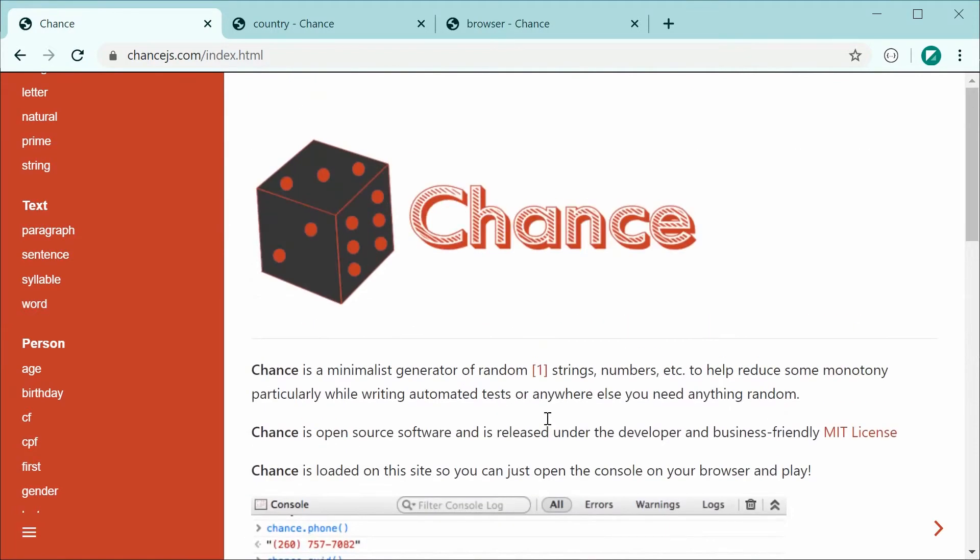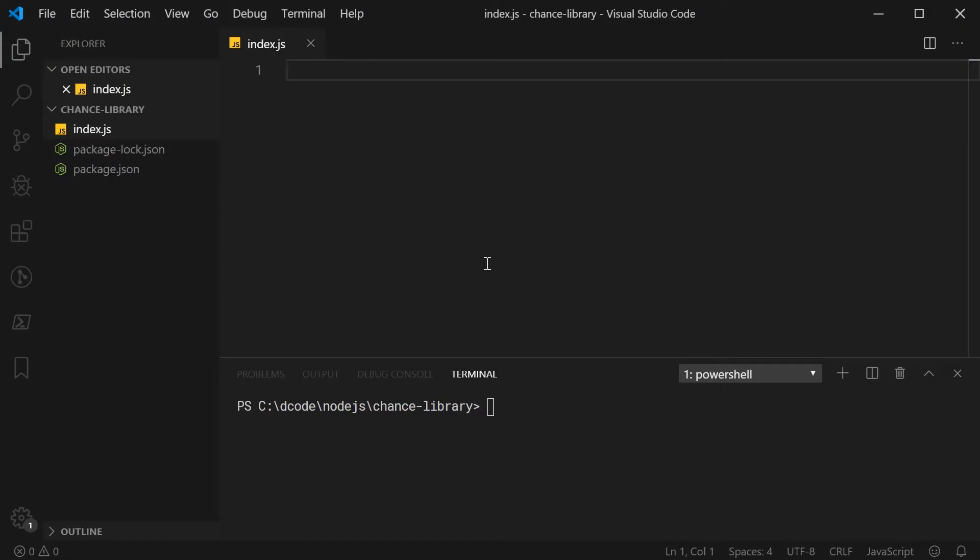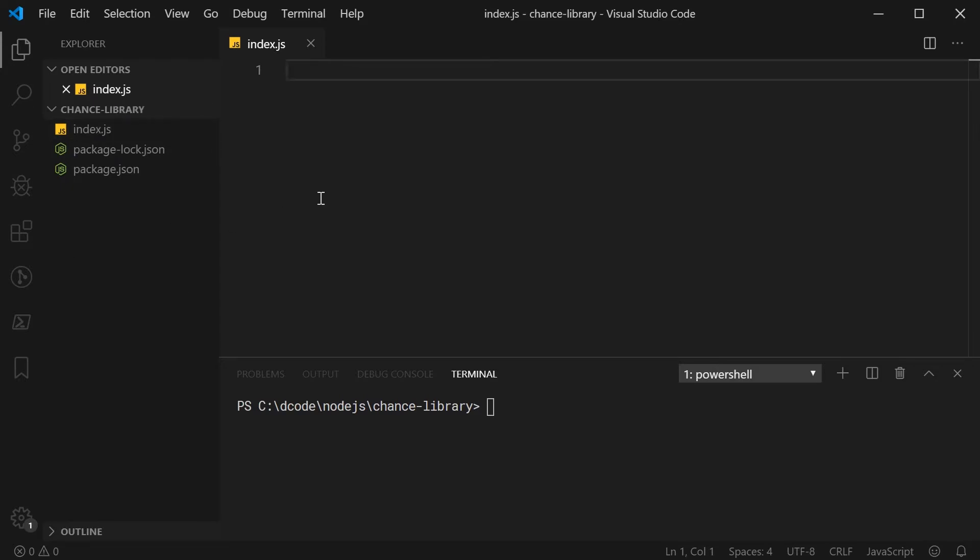I'll just firstly demonstrate how you can use the library with Node.js. If you're using Node.js, just simply go to your directory where you have your project, and then once you have the Node.js project created or initialized to install it, it's quite easy. You simply just say npm install and then chance.